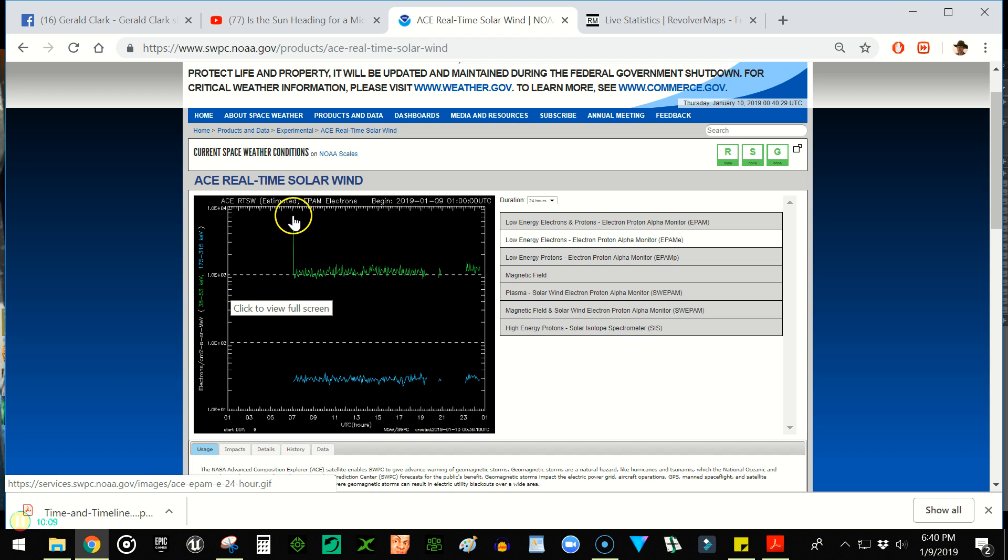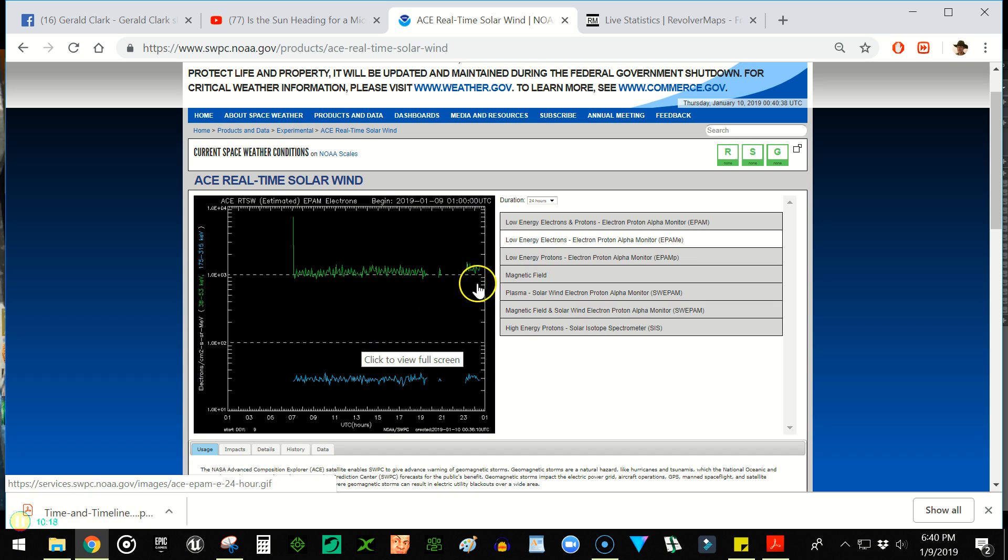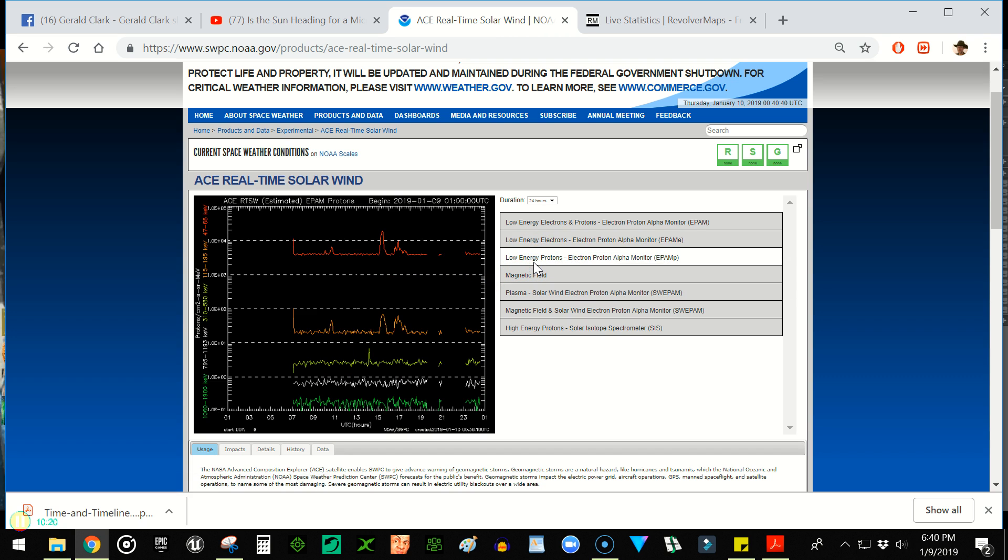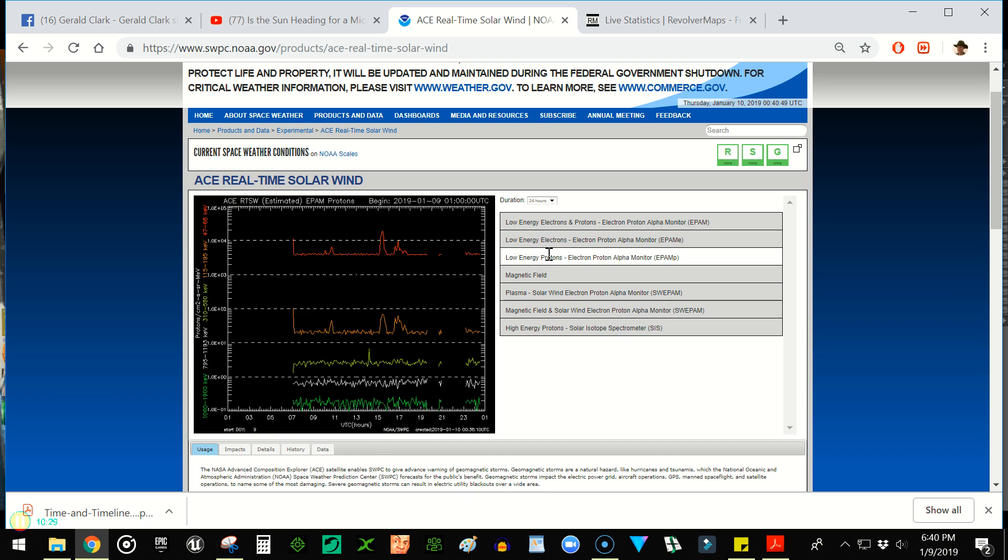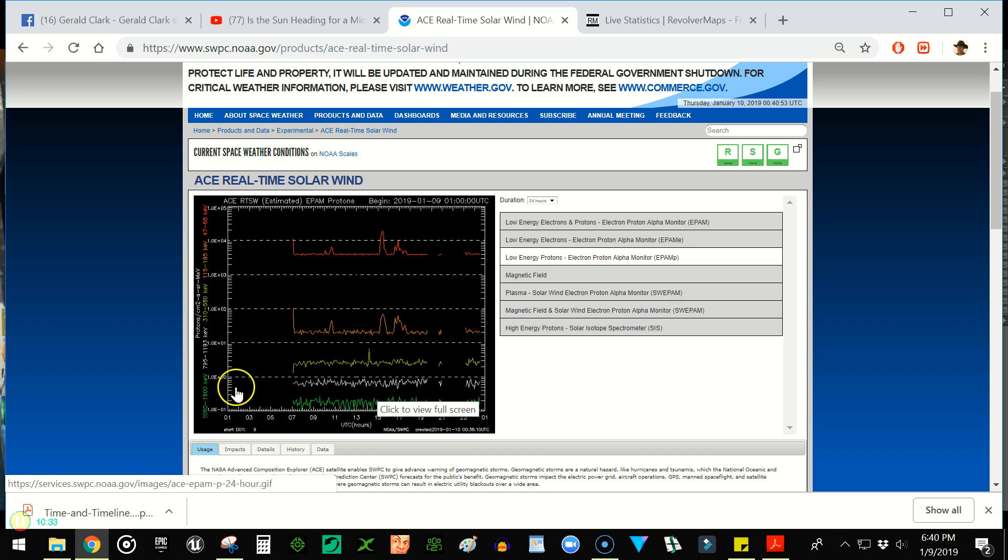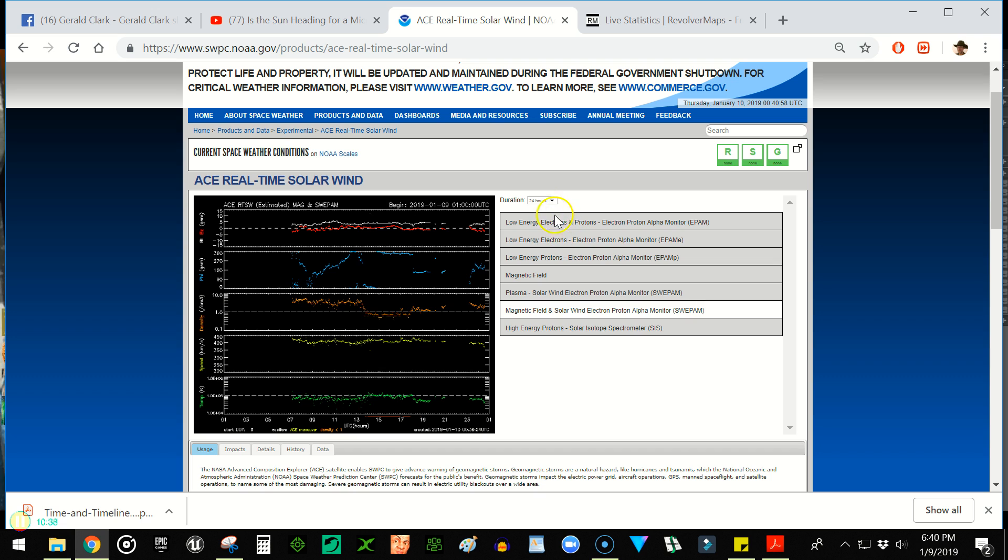The spike here in the estimated real-time solar. So this is the EPAM electrons. And that's the electron proton alpha monitor. Alpha... And then let's go look at this one. Nothing too much there. That's interesting. The last time I looked at this, we had this really... It was all full. And then there were these jump discontinuities based on the time. I thought that was very strange. Oh, let's look at over seven days again. See what the trend is.